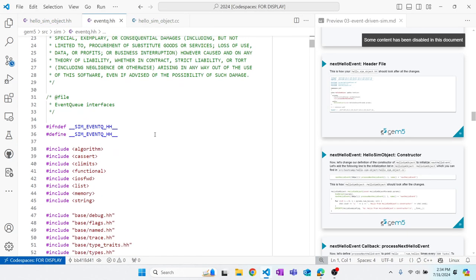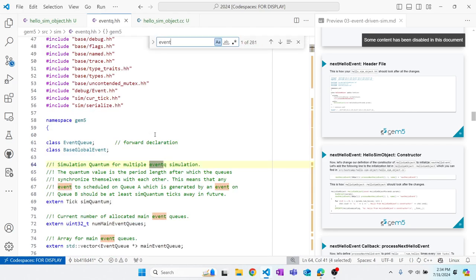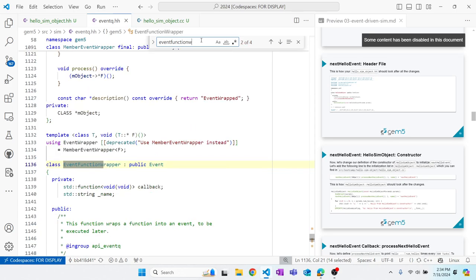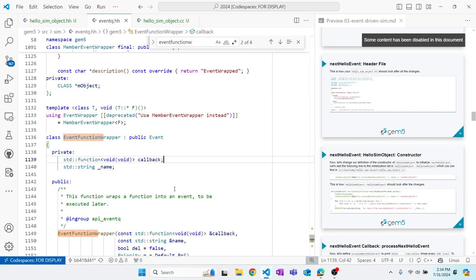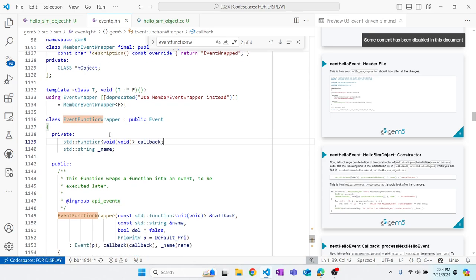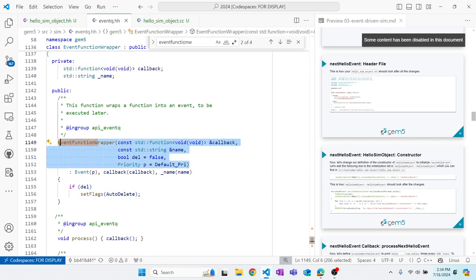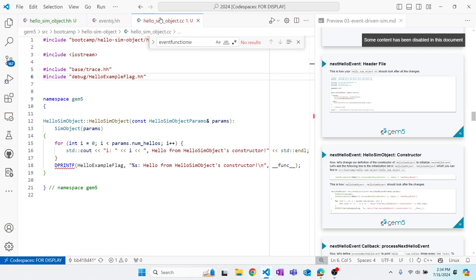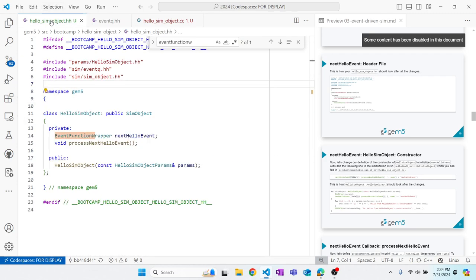Let's take a look at event_queue.hh and search for EventFunctionWrapper. You can see it has a member called callback (the callback function it's wrapping), a name you can specify, and a constructor that takes a void(void) function and a string name for the event. Since we've declared nextHelloEvent as a member of HelloSimObject, let's go ahead and initialize it in hello_sim_object.cc.